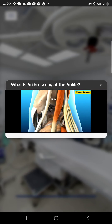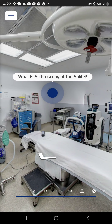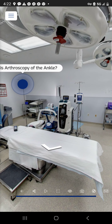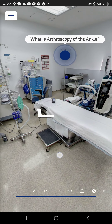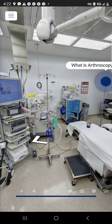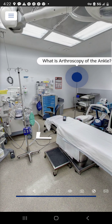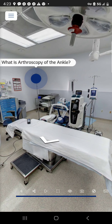Importantly, in this virtual tour alone, three different procedures have been discussed. The point is that a patient may be visiting the Livingston Surgery Center for one procedure, but they are being presented with other available procedures as well.